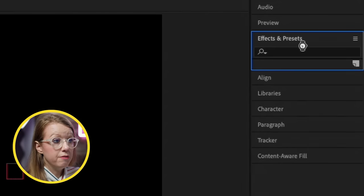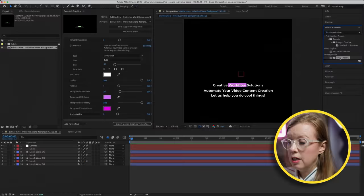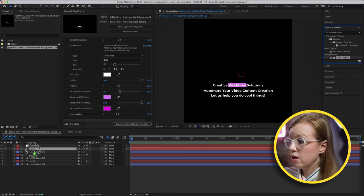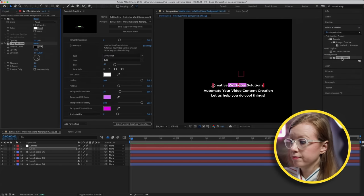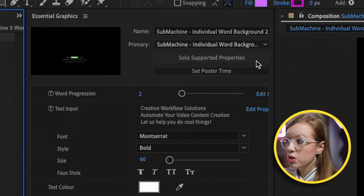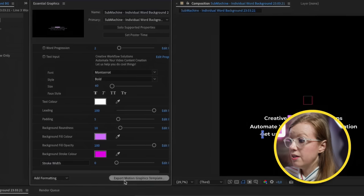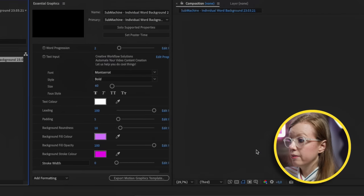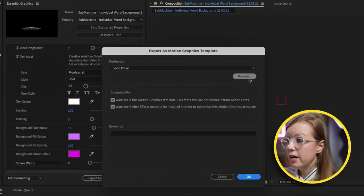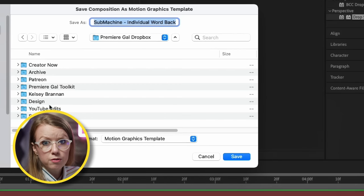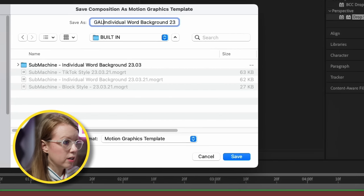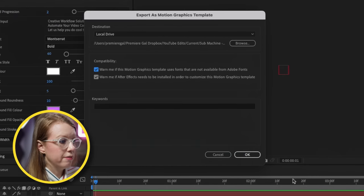We can use these controls here to update our own colors. If you're more advanced, you can add other effects to these captions — for example, a drop shadow. I'm going to drag and drop the drop shadow on each line. Once this is good, you can click Set Poster Time and then export the Motion Graphics Template. Save it to your local drive into your project folder, and I'll just rename this and save the motion graphics template.